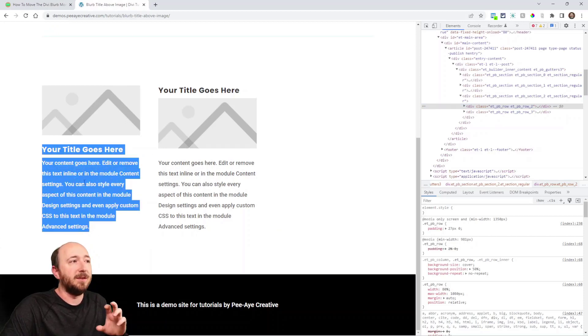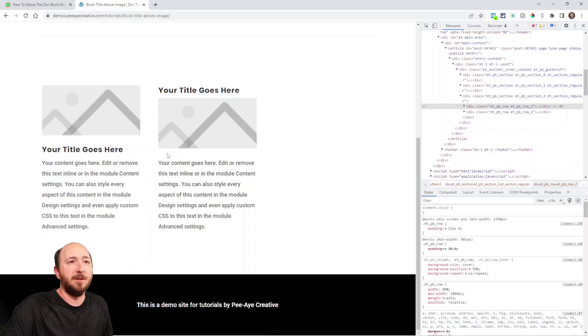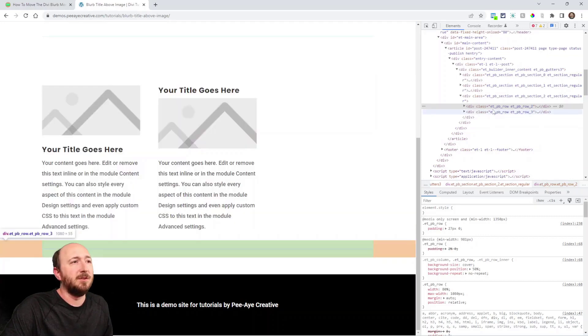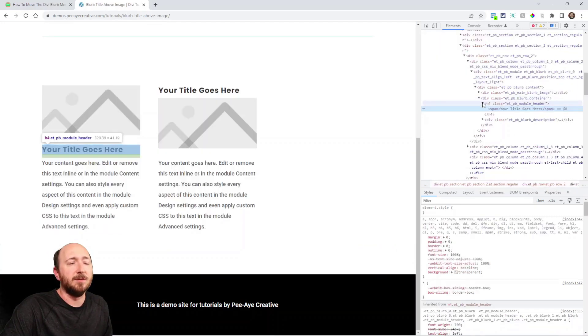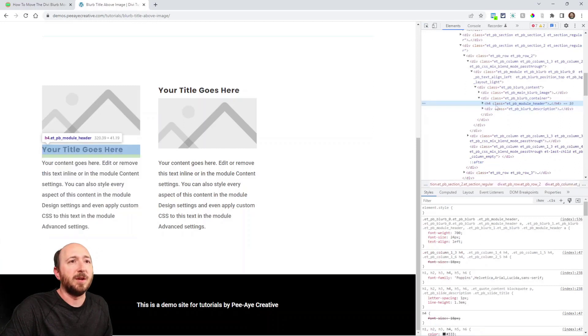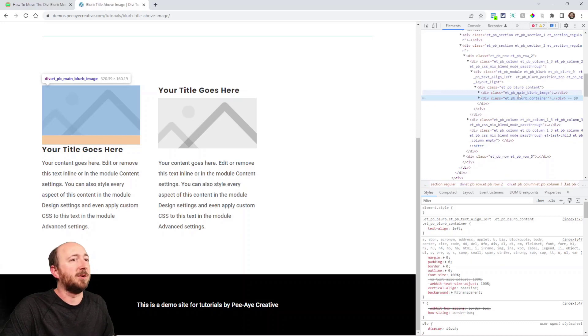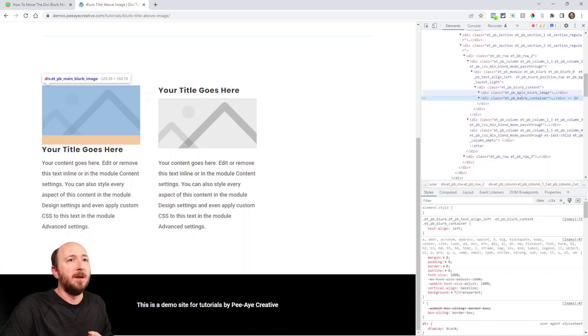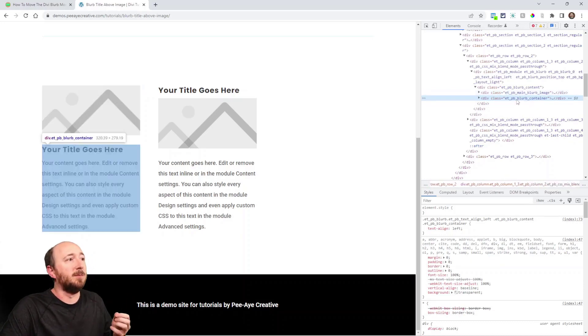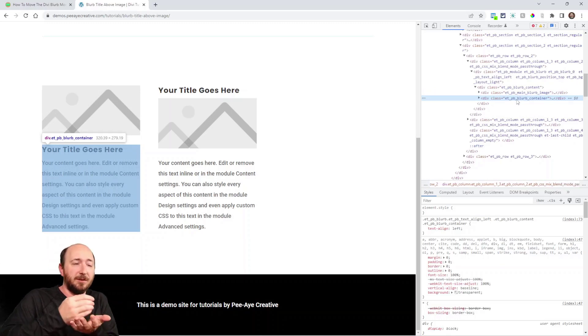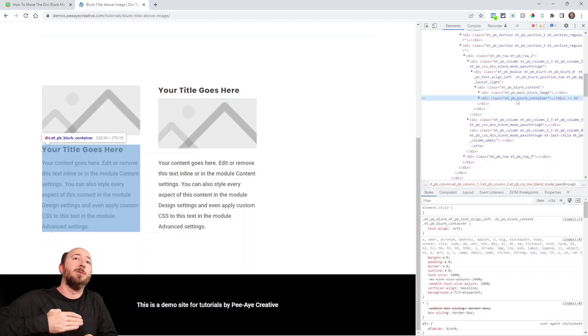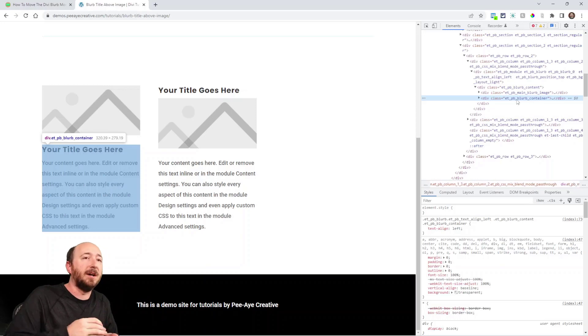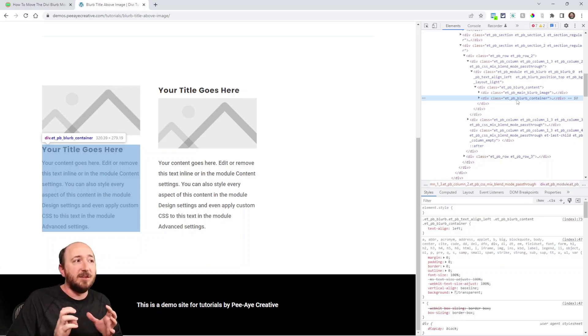There are sibling divs. You can see that here if you go in here with the inspector tool. You can see that there is et_pb_main_blurb_image highlighted here, and then below that is the et_pb_blurb_container. So what we're actually doing is taking the title out of the one and placing it into the other.